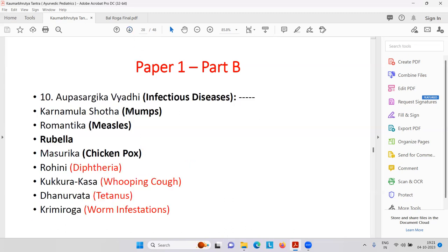Infectious diseases — mumps: parotitis, inflammation of the parotid gland, a viral infection. Then Romantica, that is measles, rubella. Chicken pox — some videos on these topics are on my YouTube channel. I am going to share links — instead of wasting time in class, please see those videos, make notes, and ask me difficulties on WhatsApp so we can save our time.